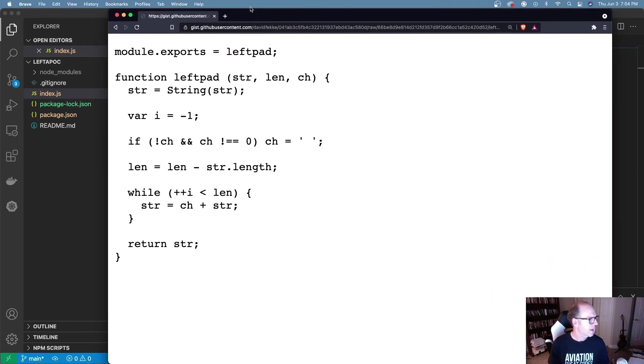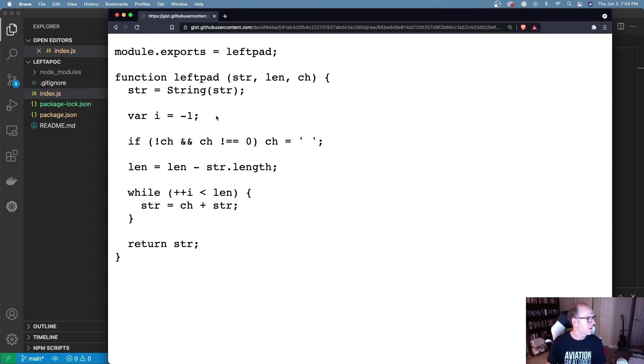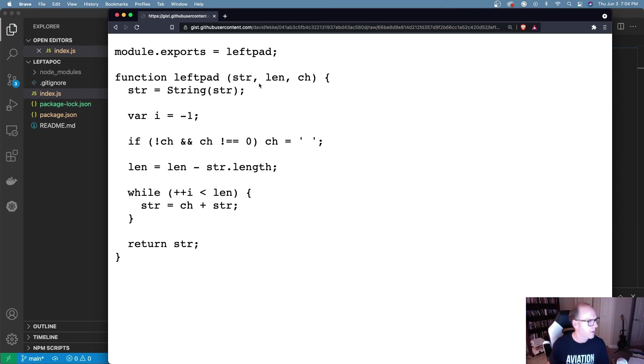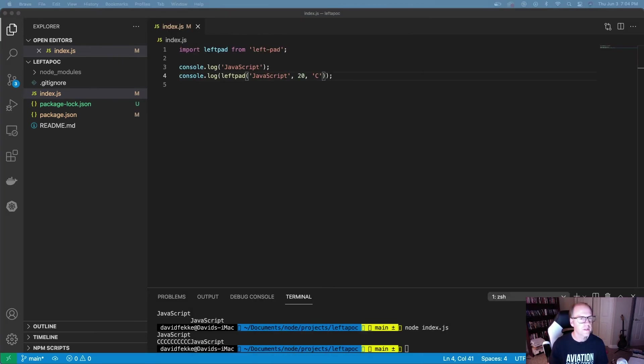This is actually what's in left pad. It's not a lot. If you look at this, essentially it's just a function that takes in the parameters that we were showing. It creates a string, sets up the character, and based off the length it sets up the new length and just adds that character to the beginning of the string. Pretty simple.